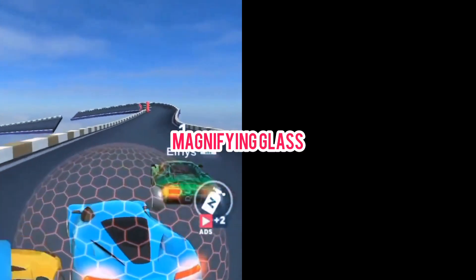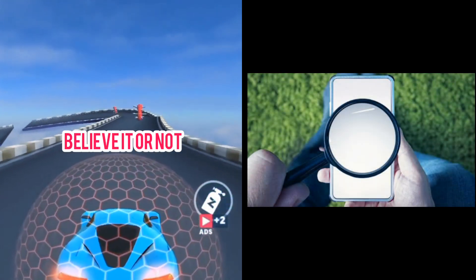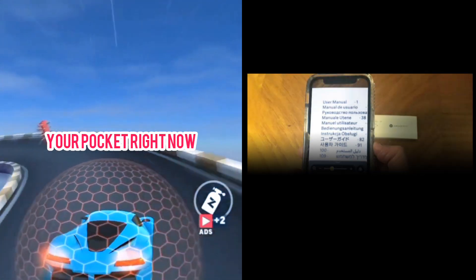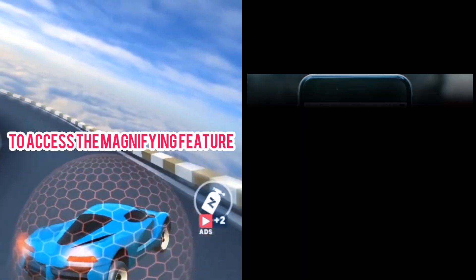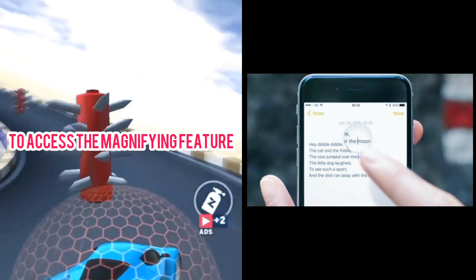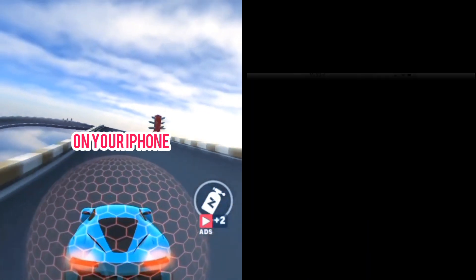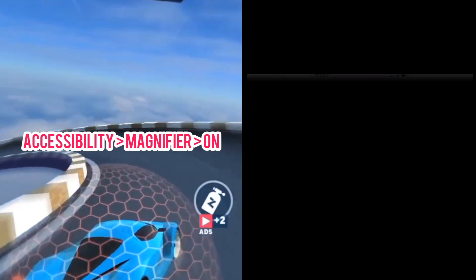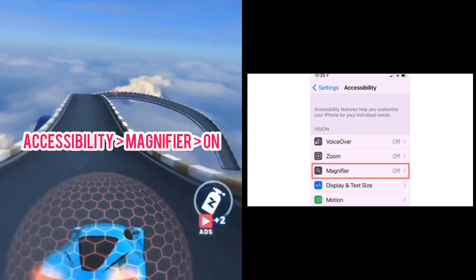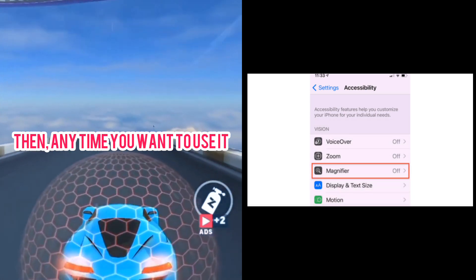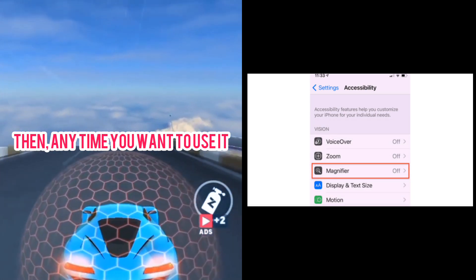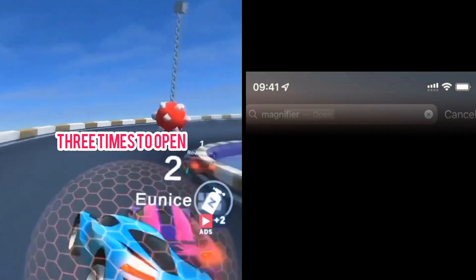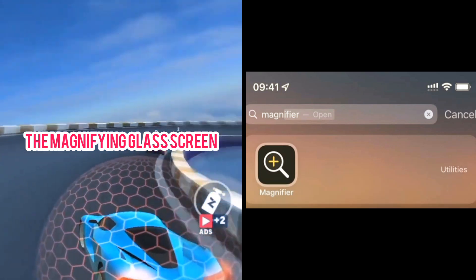Magnifying Glass. Believe it or not, there is a magnifying glass in your pocket right now. To access the magnifying feature on your iPhone, go to Settings, General, Accessibility, Magnifier, On. Then, anytime you want to use it, simply tap the Home button three times to open the magnifying glass screen.